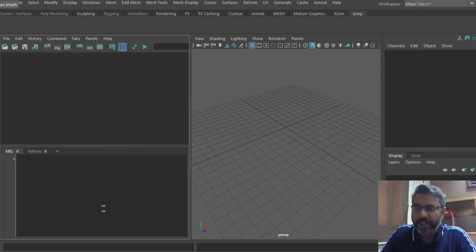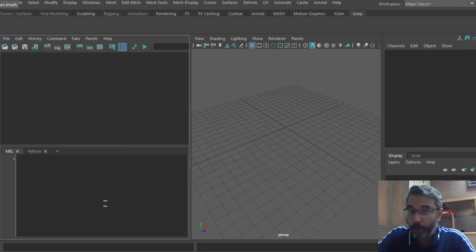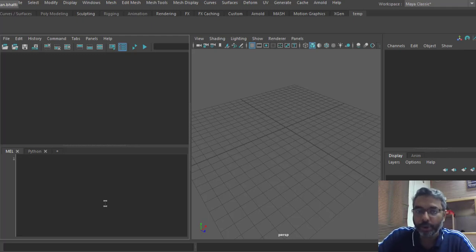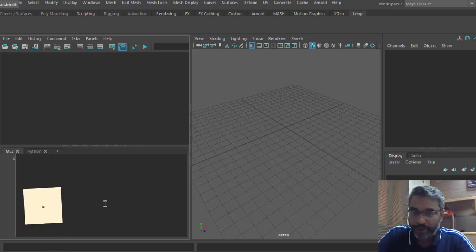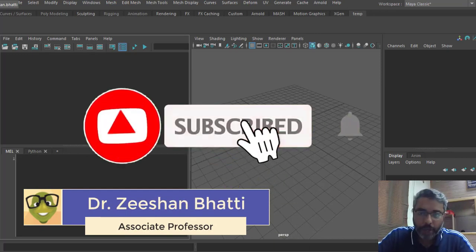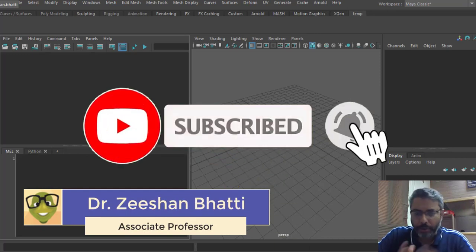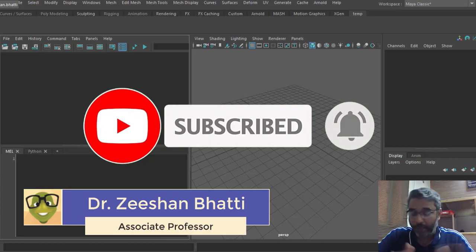Hello, good evening. In today's lecture we will learn about the Script Editor — how we can use it for coding, what the basic MEL commands are that you can use, and how you can find MEL commands for other operations you perform in Maya. My name is Dr. Ishan Bhaddi. If you're here for the first time, don't forget to subscribe to this channel so you receive tutorials and notifications on MEL programming with Maya regularly.